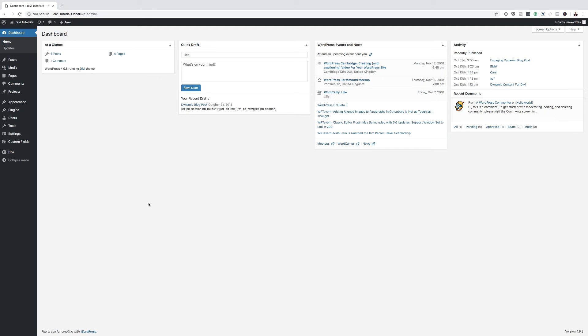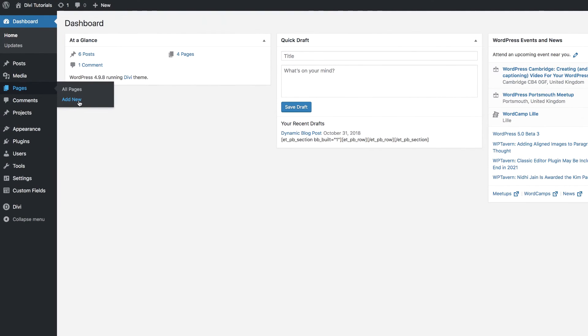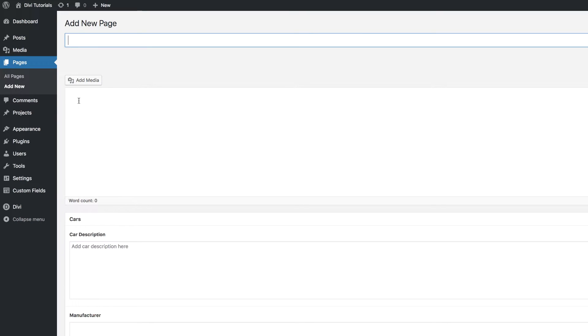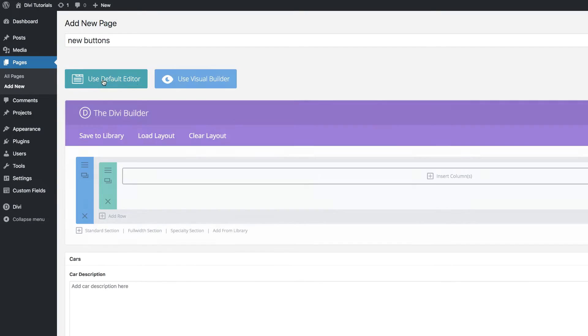So without wasting a lot of time, let's dive in and get started. Let's start by creating a brand new page. I'm going to come over here to pages, click on add new. We're just going to call our page new buttons, use the Divi builder, and then we're going to go to the visual builder.